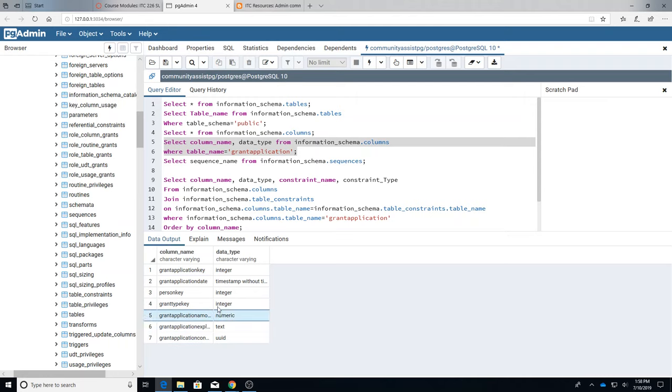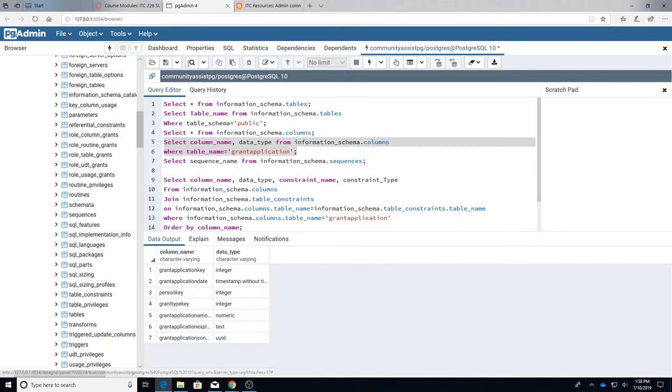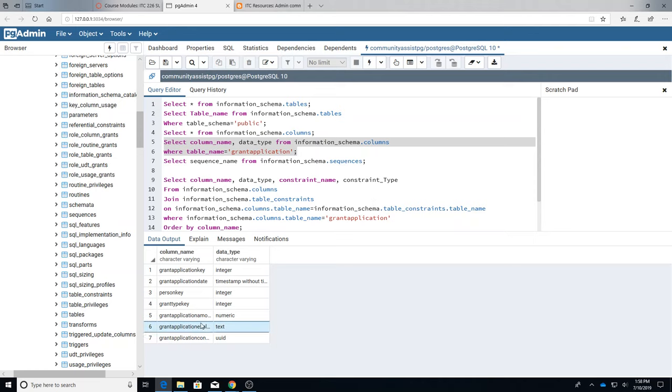That could be really useful information if you don't have the graphic thing, the PG admin, and you're working from a command line or you're working remotely. You often need to know what the structure of a table is and this would give you the names of the columns and the data types of each thing.